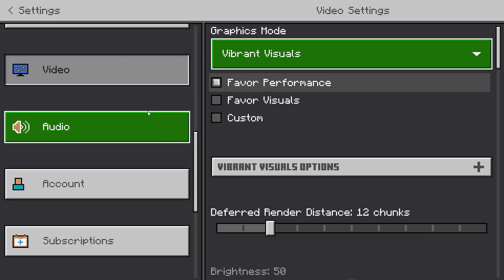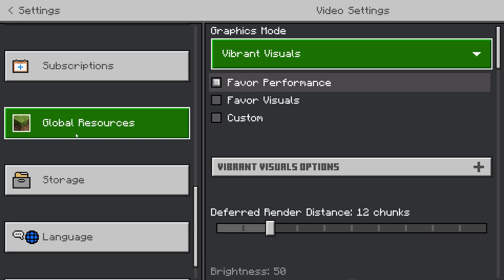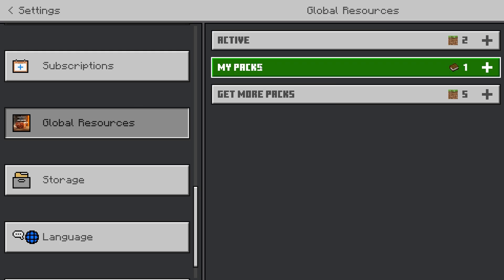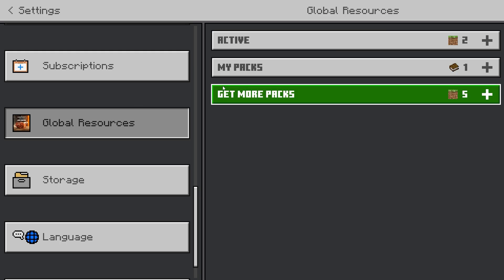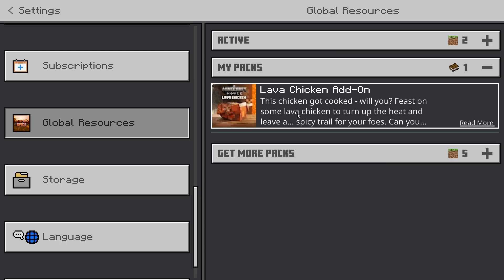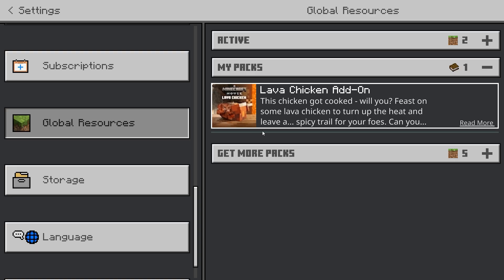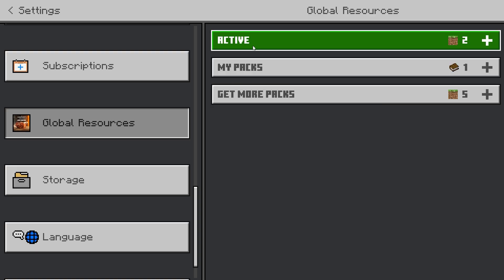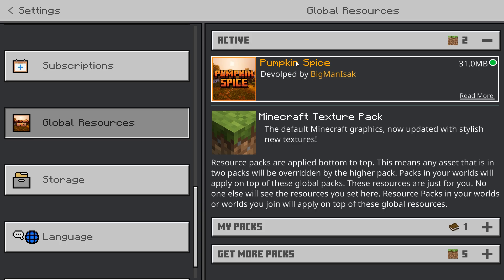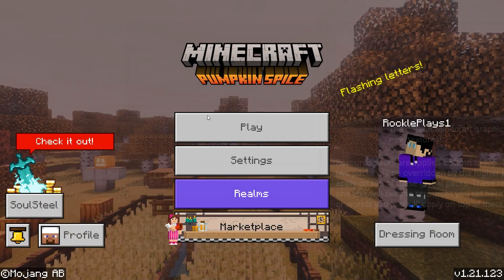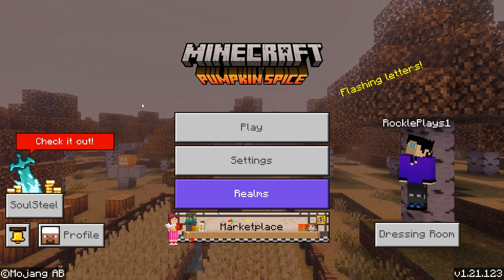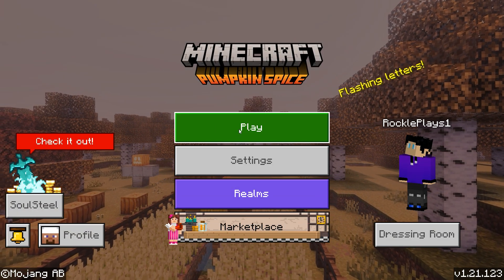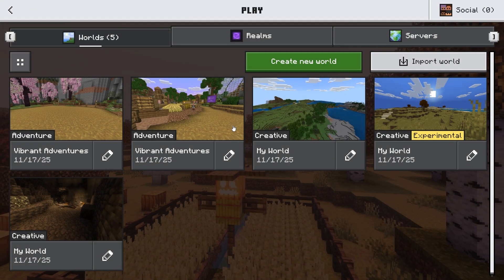Next, scroll all the way down and find Global Resources. Go to My Packs — your downloaded shader should appear there after installing. Click on it and click Activate. I've already activated the Pumpkin Spice shader. When you go back to the lobby, you can see the background has completely changed with the new shader applied.